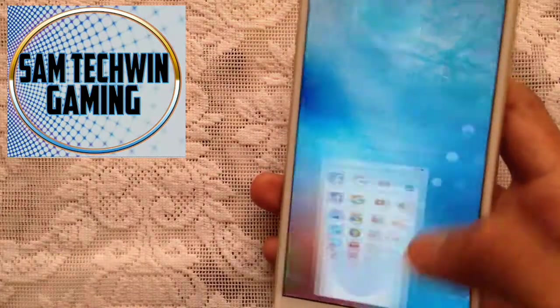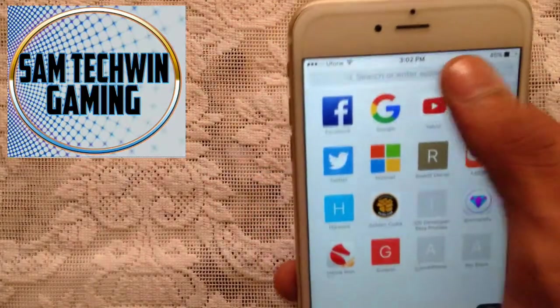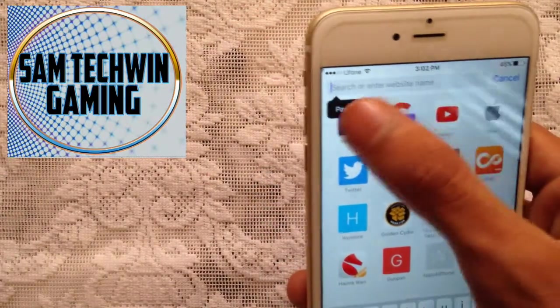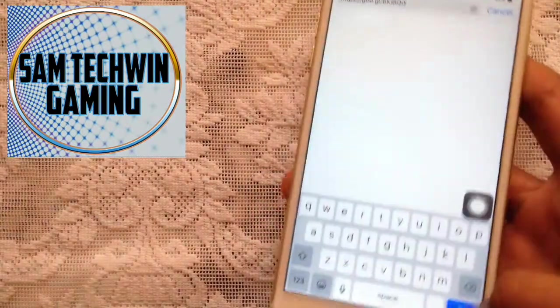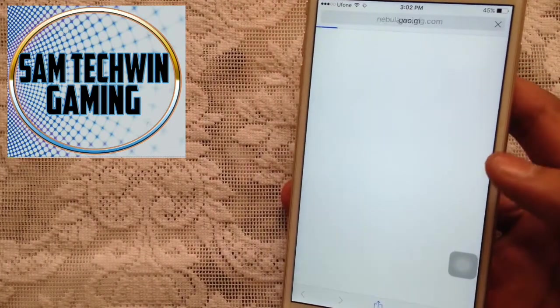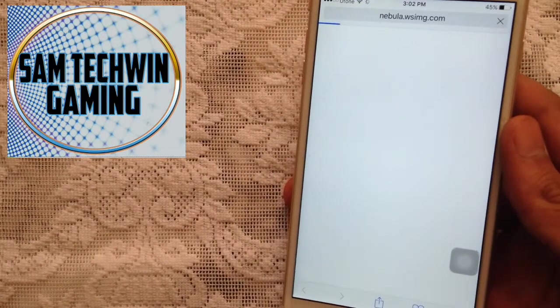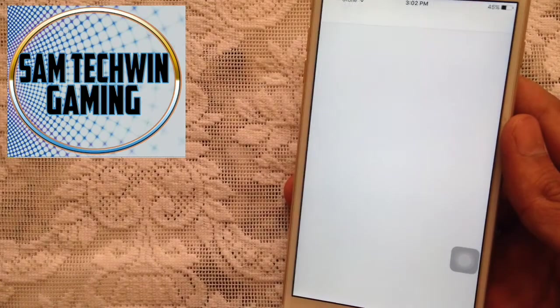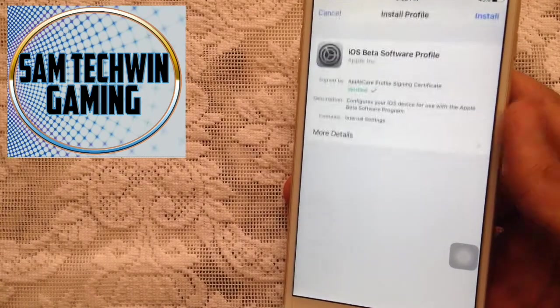First of all, go to Safari. Then there's a link in the description, just copy the link and paste it in the URL bar. Then go to the site and it will redirect you to install a profile.